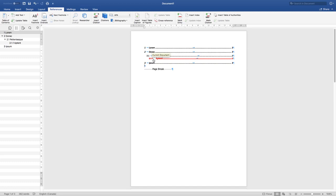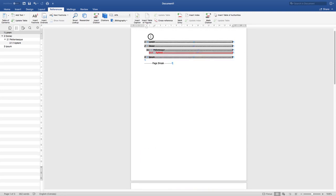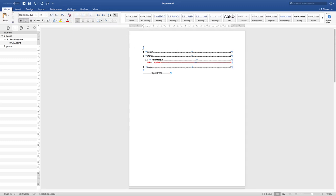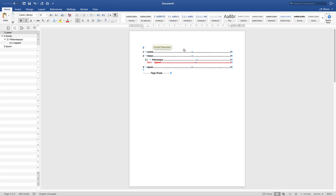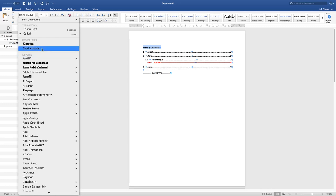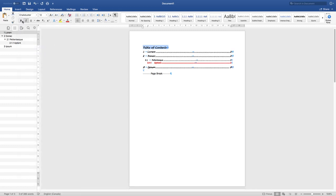Once your table of contents is done and you want to add a title like 'Table of Contents', note that the title is separate from the actual table — it doesn't behave like a heading. Just press Return at the top of the table to shift it down, type 'Table of Contents' above it, and format that title however you like without worrying about it affecting the TOC structure.